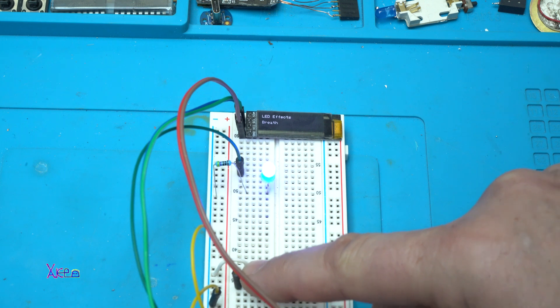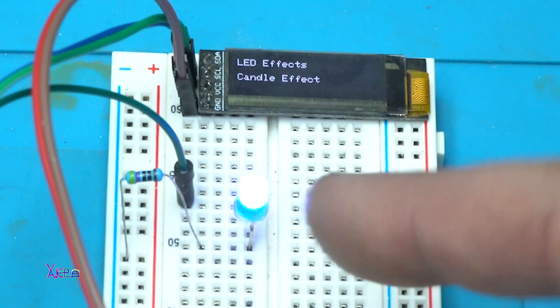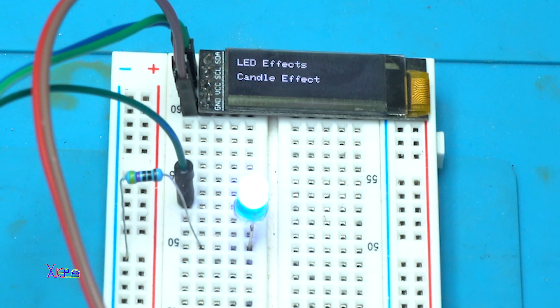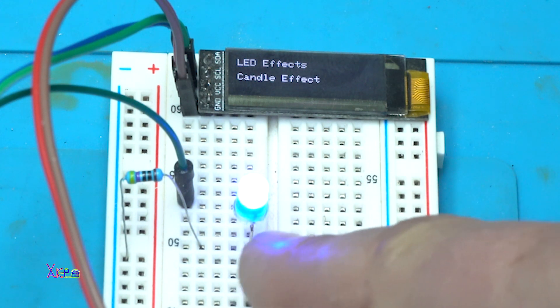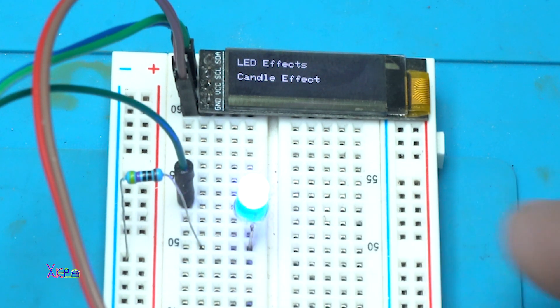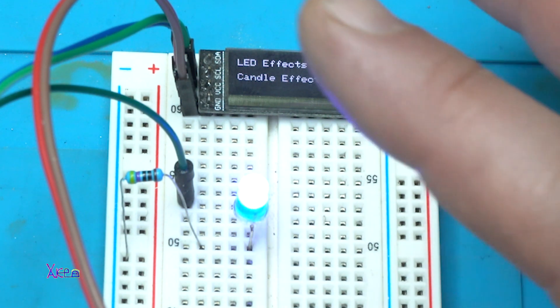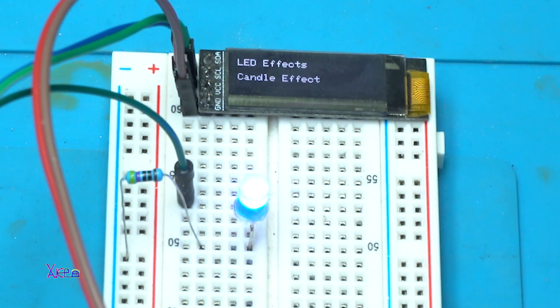Next effect. Candle effect. This one is nice. You can put more LEDs in line to get a more amazing effect.